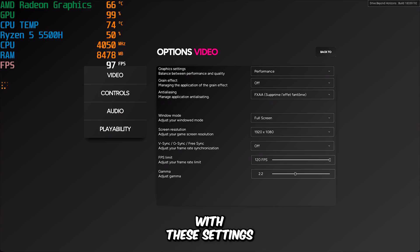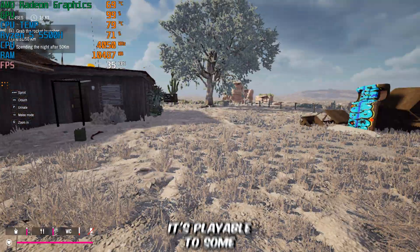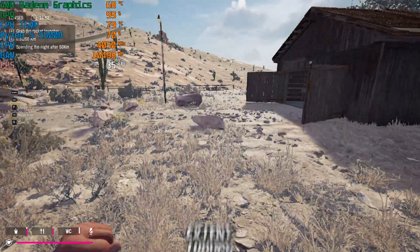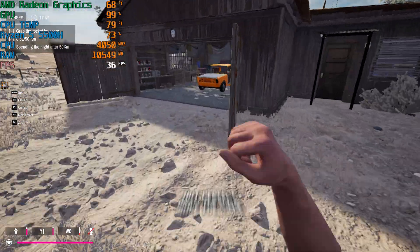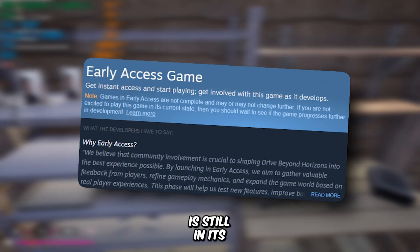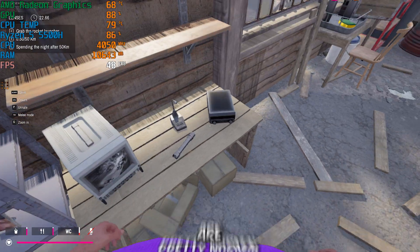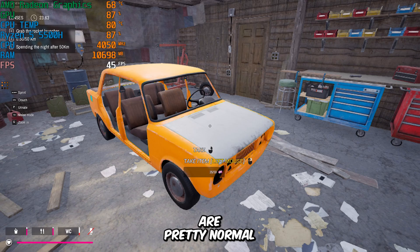With these settings applied, let's see how the game performs. It's playable to some extent, though not perfect. Since the game is still in its early access phase, performance issues are pretty normal.